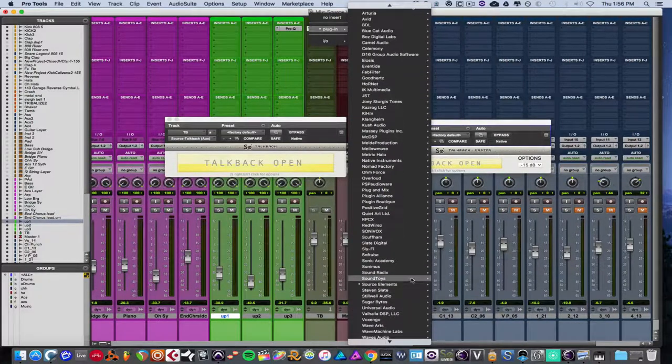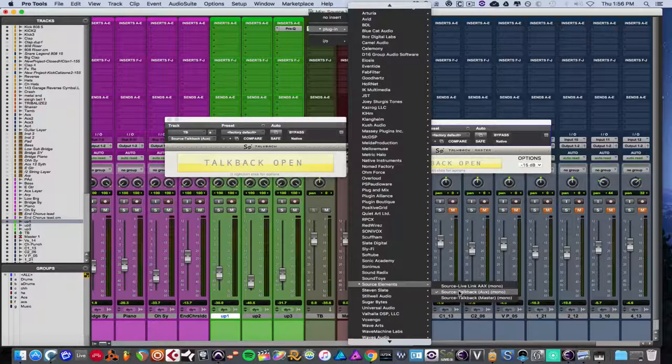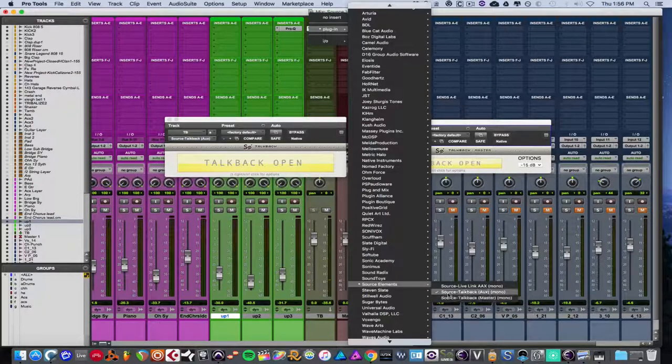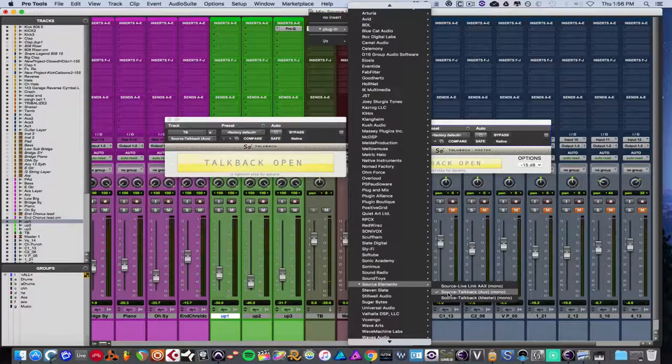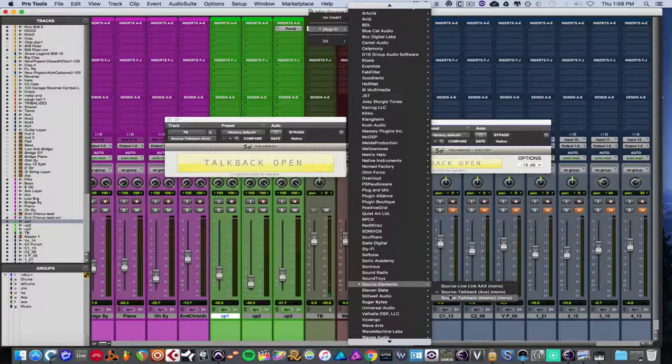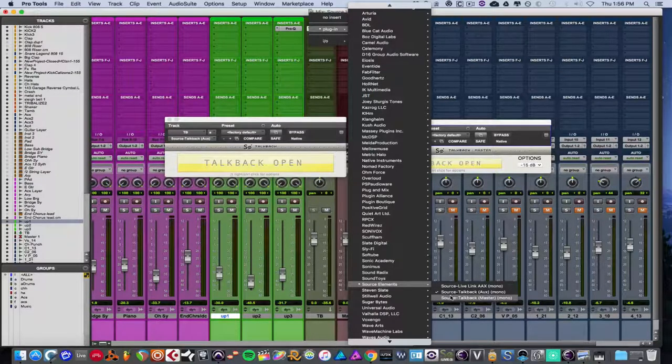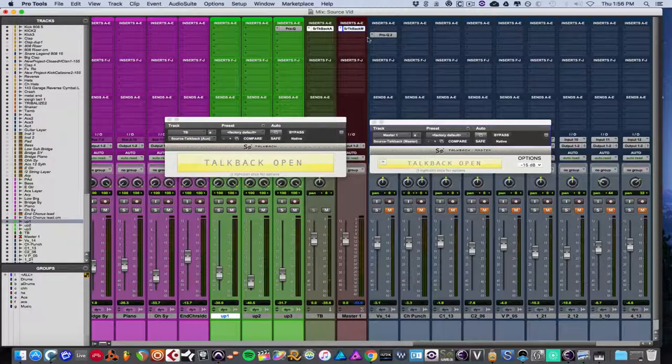I'm going to just already set it up. Let me just go through the menu so you can see. So you see, there's one for source TalkBack aux, which goes on your aux, which is what your mic input will go to. And then there's one you place on your master fader, which is source TalkBack master. I have them both set up and ready to go here.